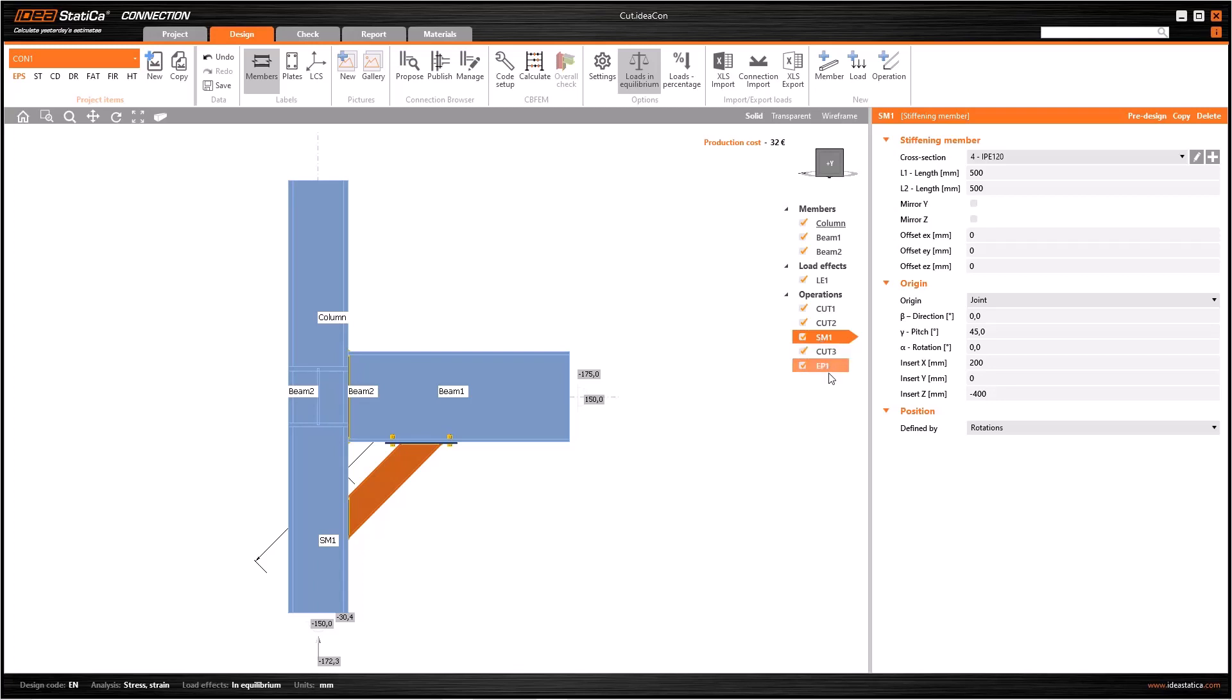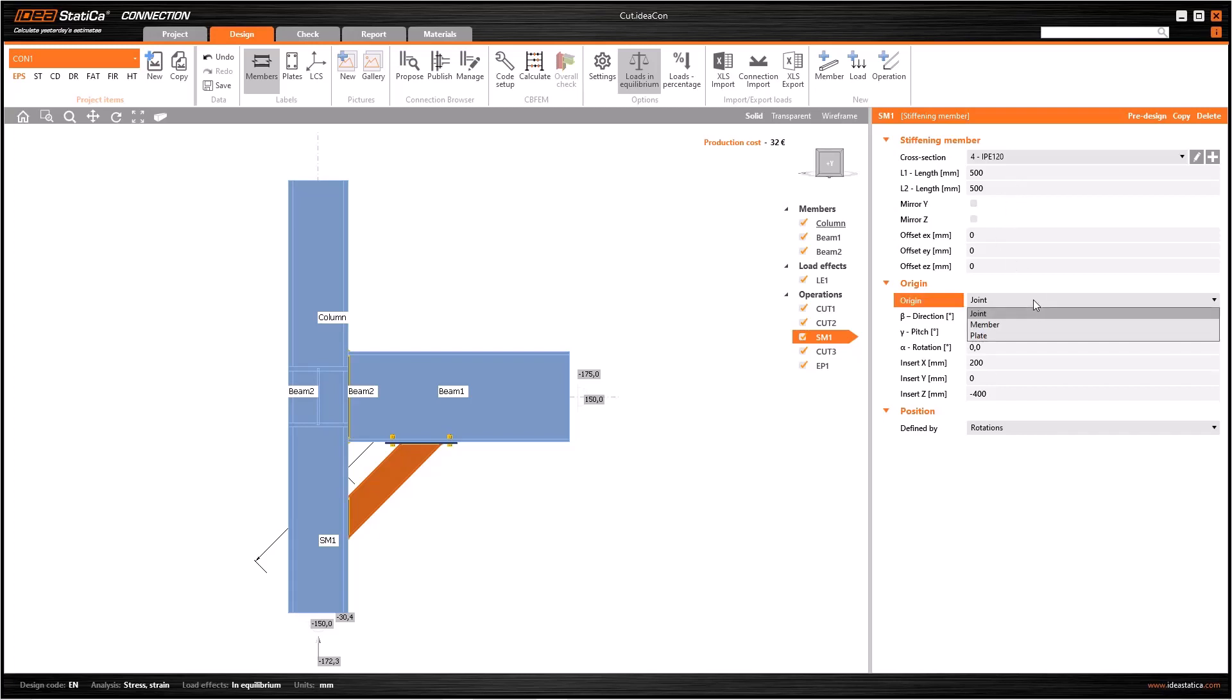Some operations in IDEA Statica are manual, so you may need some extra operations as you will see here. To have a 45-degree inclined member, you need to insert 45 to gamma pitch and related values to other rotations or offsets. After determining the cross-section and the length, you have to decide the most important choice. What should the origin be, and what are the differences?